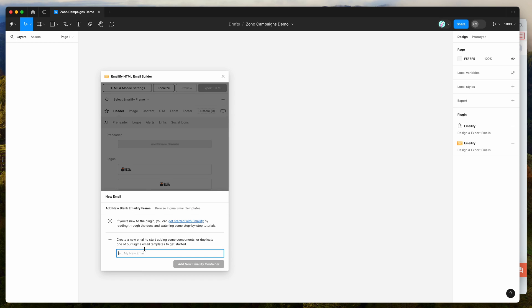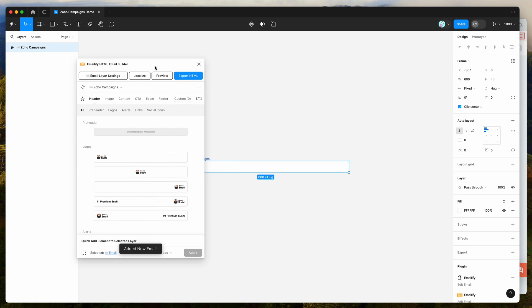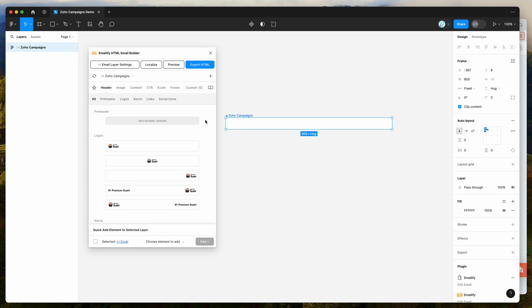Today I'm going to keep it really simple and create a new template called Zoho campaigns. Click on add new emailify container and you can start designing your email. I'm not going to go into detail about designing the templates themselves. I'm just going to assume you've already got that created.